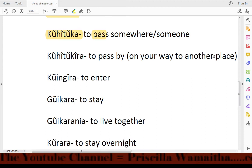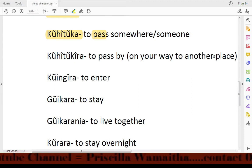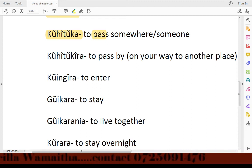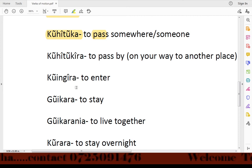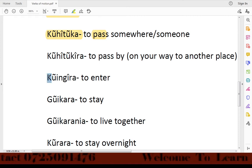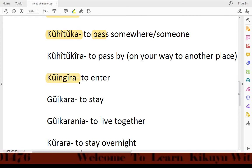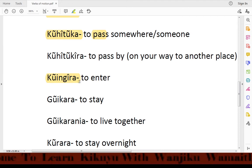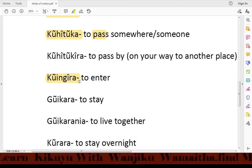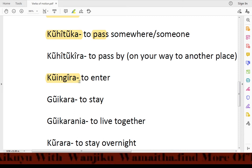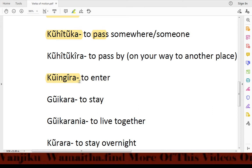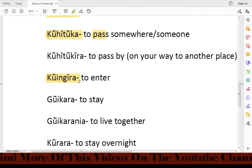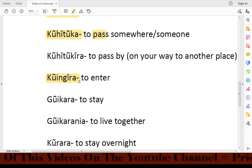We also revisit koigera, which means 'to enter.' For example: Dera koigera kanida — I want to enter the church. Dera koigera shukuru — I want to enter the school.